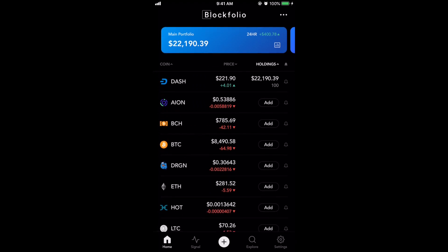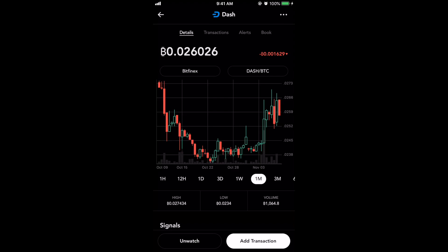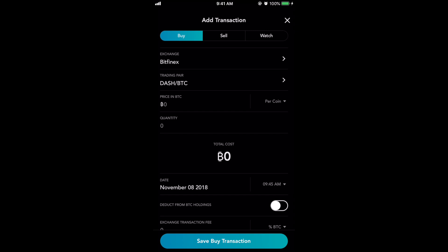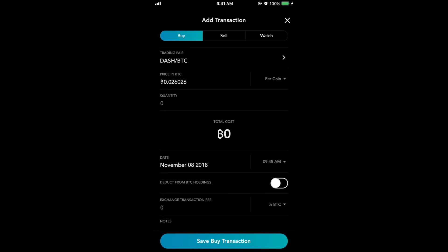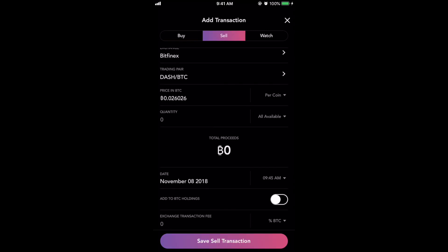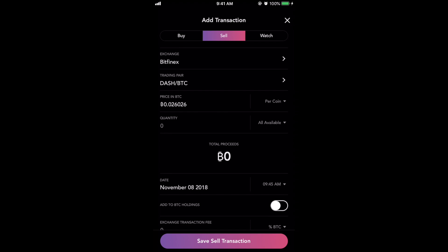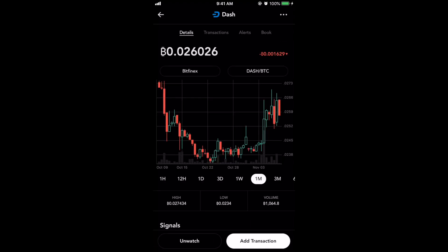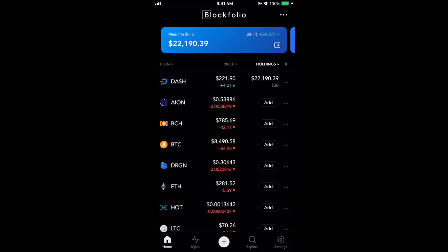So that's how you would add a transaction. Now if you were to go back into Dash and you want to add a sell, at the bottom there is 'add transaction'. So you can do another transaction — a sell one. Same sort of thing: you choose the exchange, you choose the trading pair, you choose the price and the amount. You can add to your Bitcoin holdings here, set the date and time, add the transaction fee, and then click save on the sell transaction.